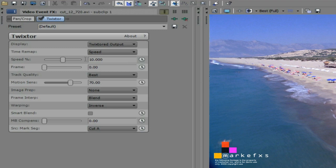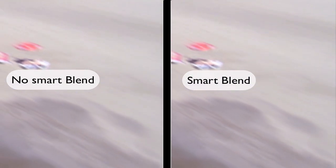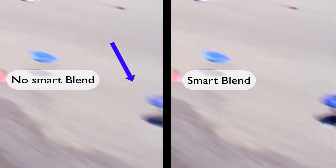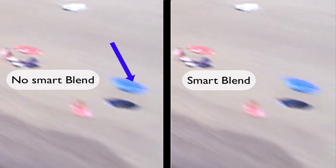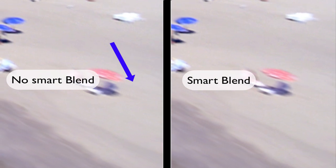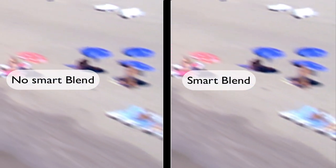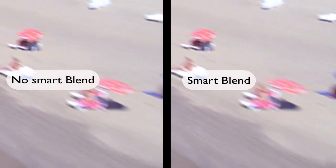We have also previously changed the speed percentage to 10 to slow it down by a factor of 10. I'm going to show a comparison of this shot rendered without Smart Blend on the left and with Smart Blend on the right. You can see on the lower right corner of the one labeled 'no smart blend' that the objects seem to get warped off the screen. The image on the right with Smart Blend has a much better result.